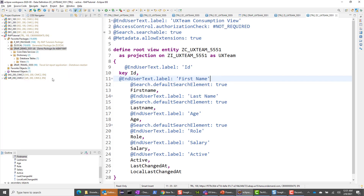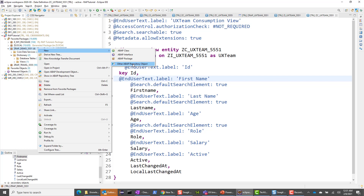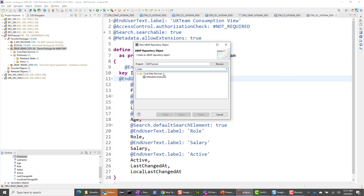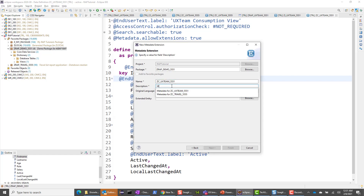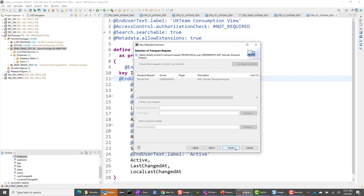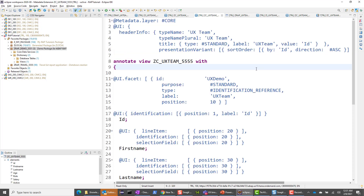You create this metadata extension file in order to build the Fiori Elements app. In the Fiori Elements app, you typically have a list report with a filter bar on top and a table listing all the members of the UX team. In the metadata extension, you can tell what fields need to be shown, where they need to be shown, and so on. I'm going to say other ABAP repository object, choose metadata extension, and give it the name ZZUX551.